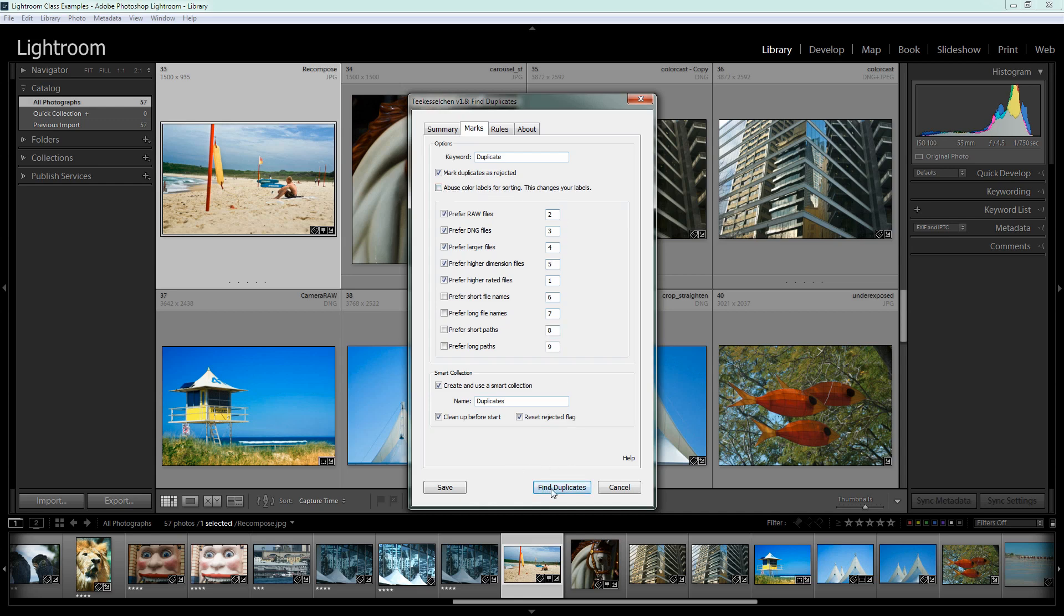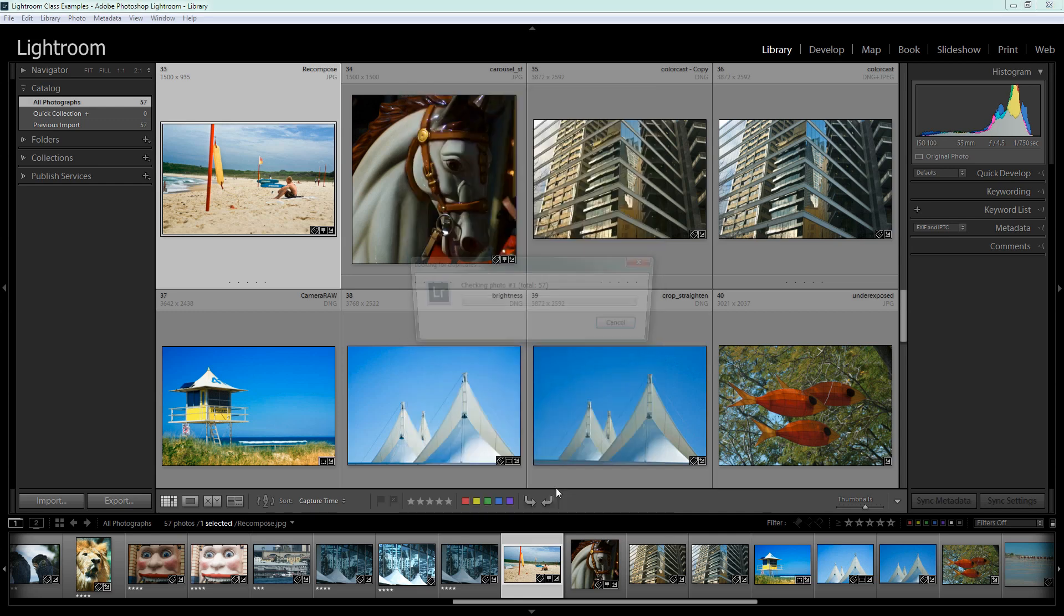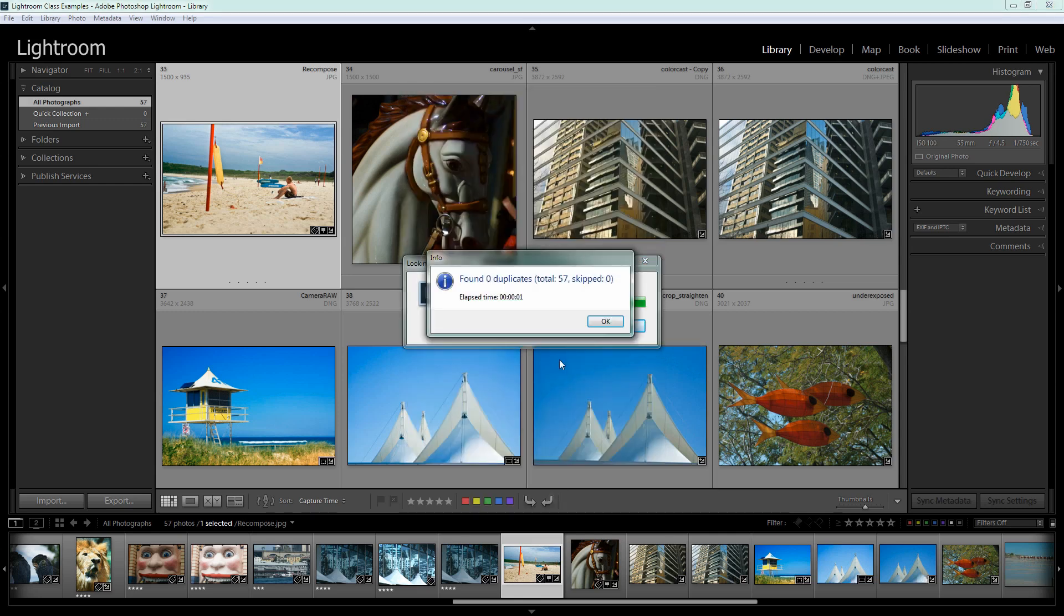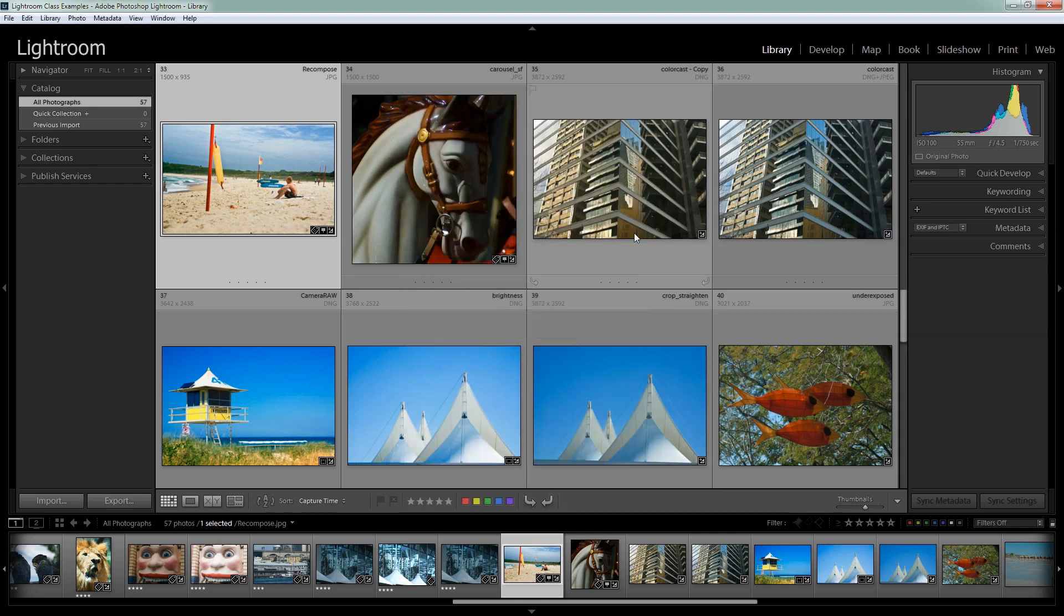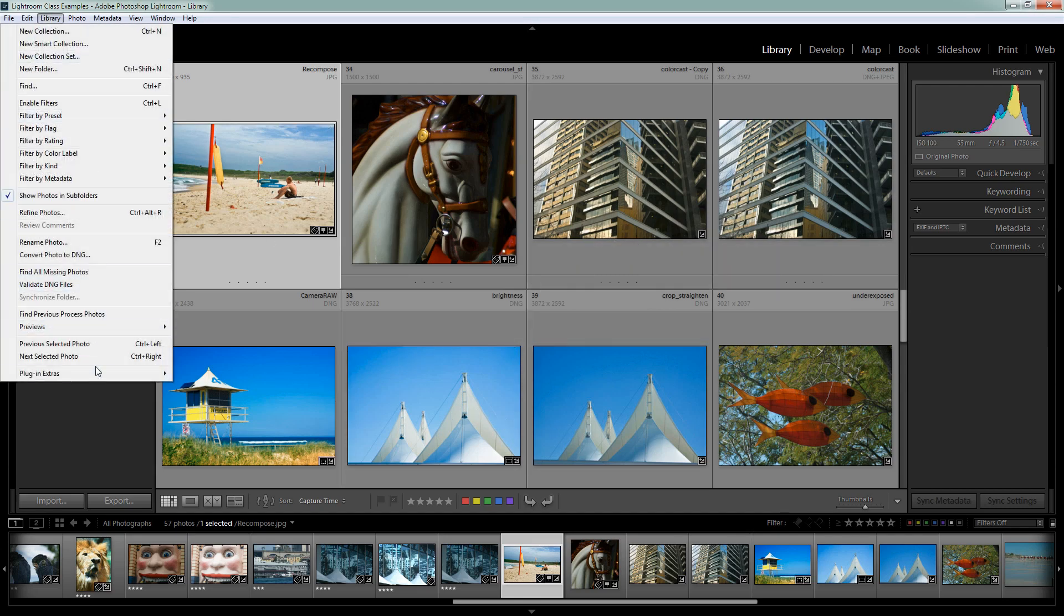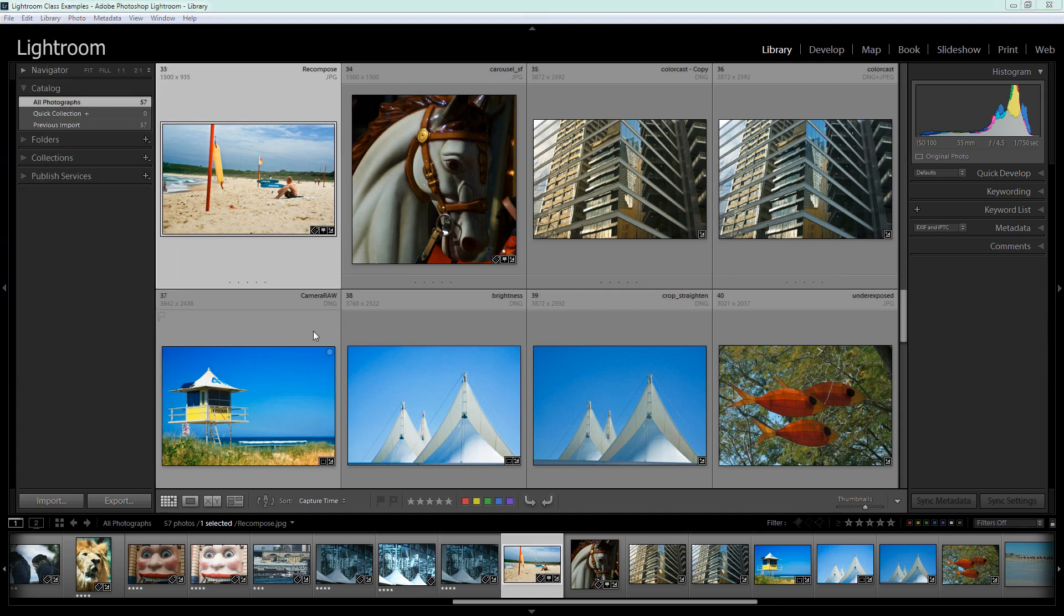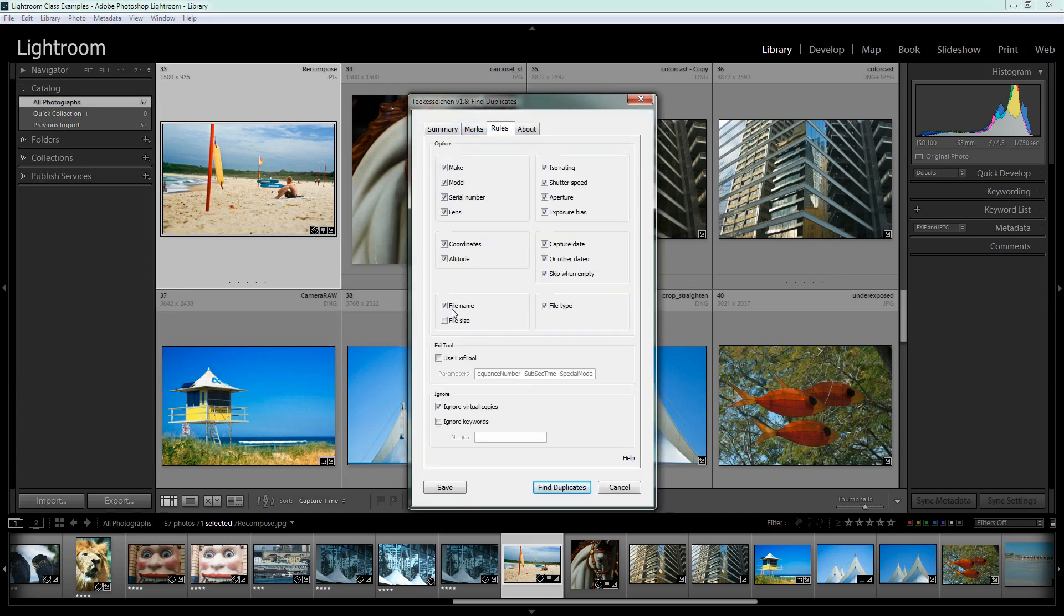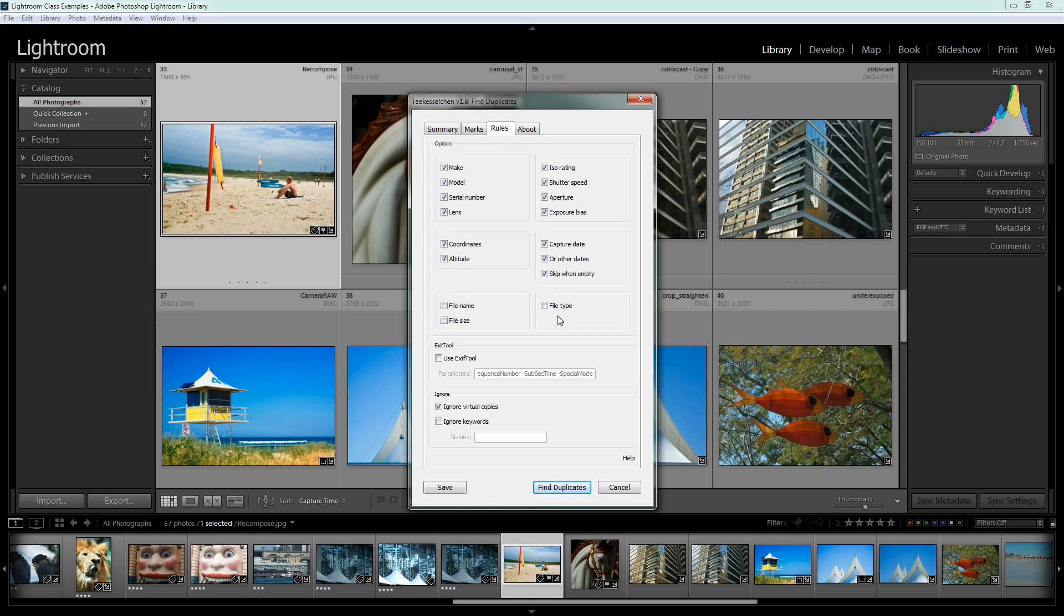So I'm going to click to find duplicates and let's see what happens here. Well no duplicates were found although there clearly are some images here that probably are duplicates. So let's go back to the plugin and let's click on rules and let's remove these two check boxes file name and file type because what that's expecting is that the file name and the file type are identifiers of duplicate images. And by unchecking these we're going to cast a wider net when we're looking for duplicates.